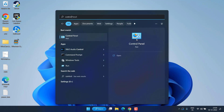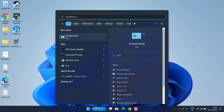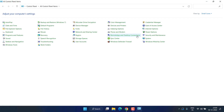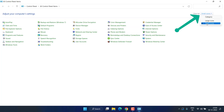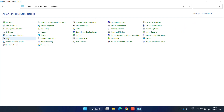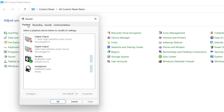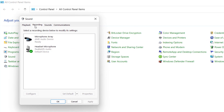In the second step, click on the Start menu and type Control Panel. Open Control Panel and in View By, choose the Small Icons option to find the Sound option. Click on Sound, and in both the Playback and Recording tabs, right-click and choose the option Show Disabled Devices.